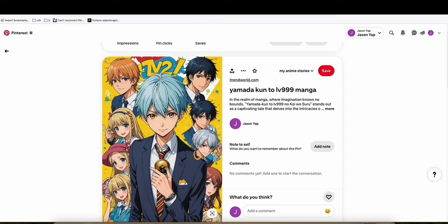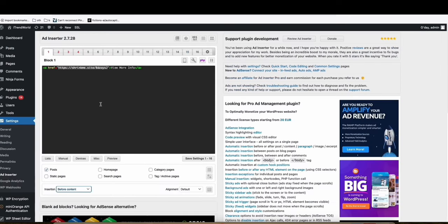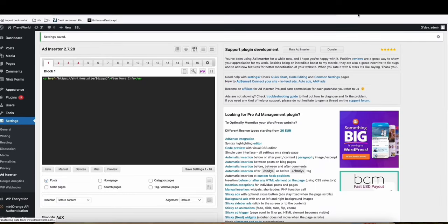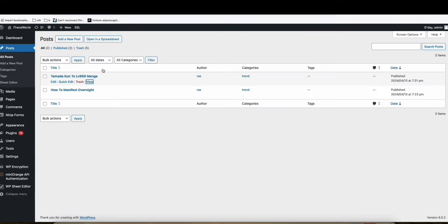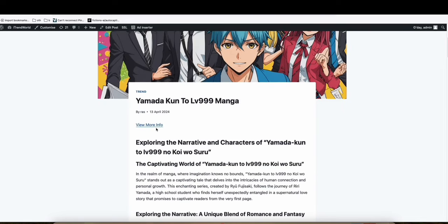Now, going back to your actual blog post. So save the ads inserter. Save that. And then come back to your post right here. Now, as you can see, view more in post right there. You can click that.